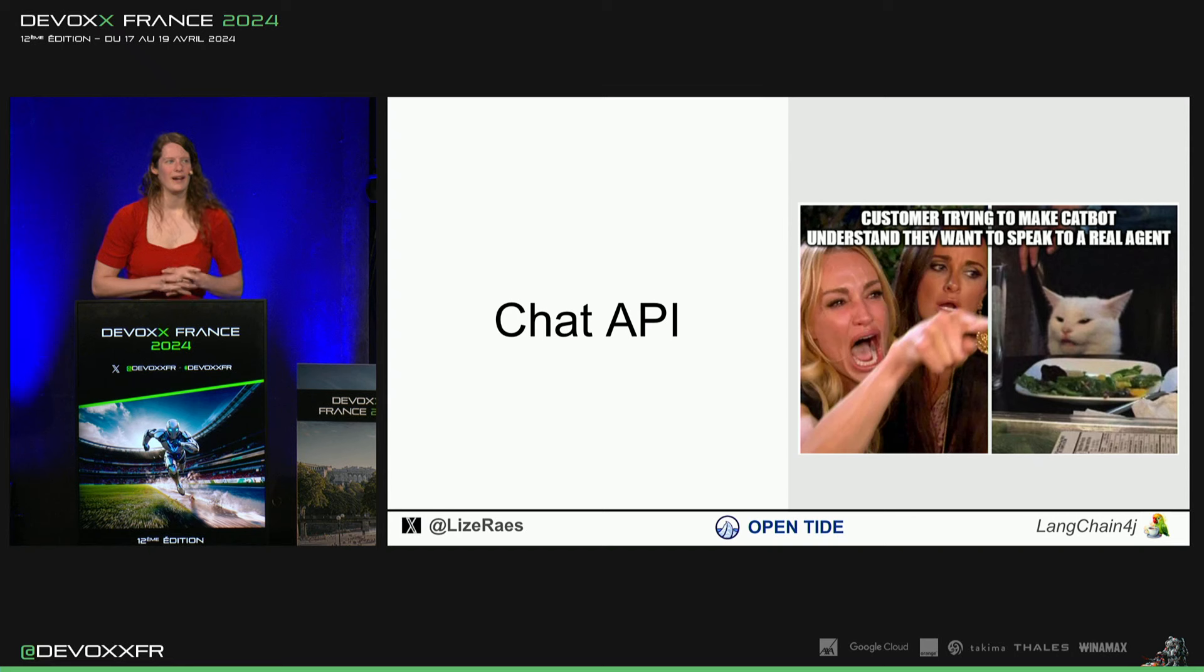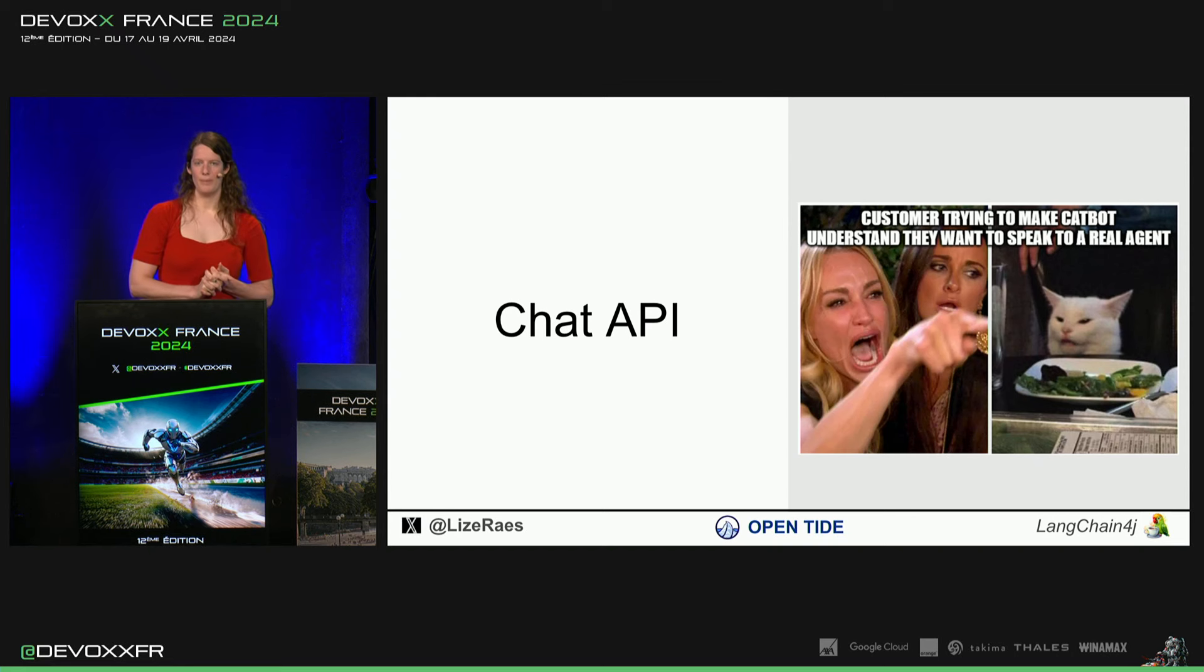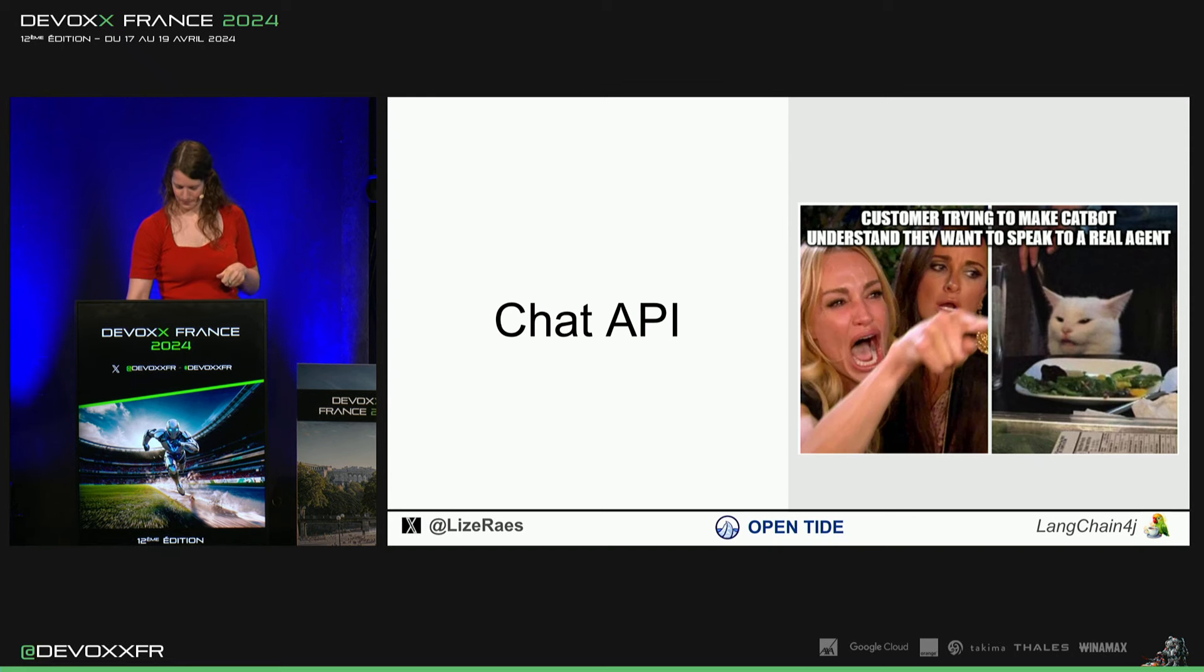Maintenant, on va ajouter une mémoire pour converser avec les modèles.